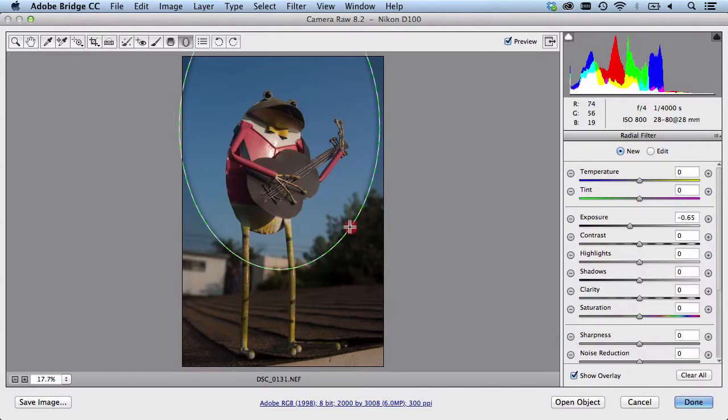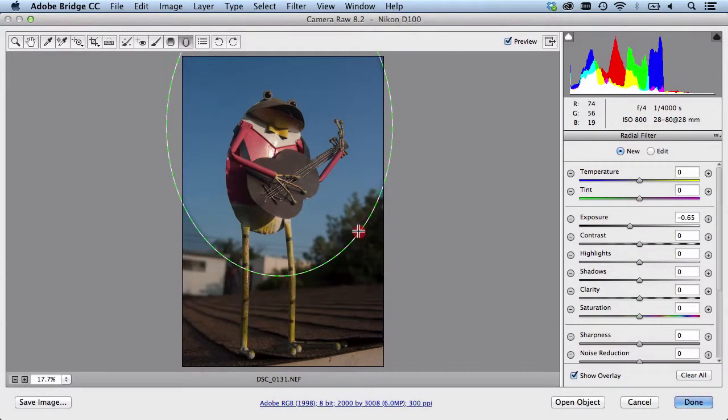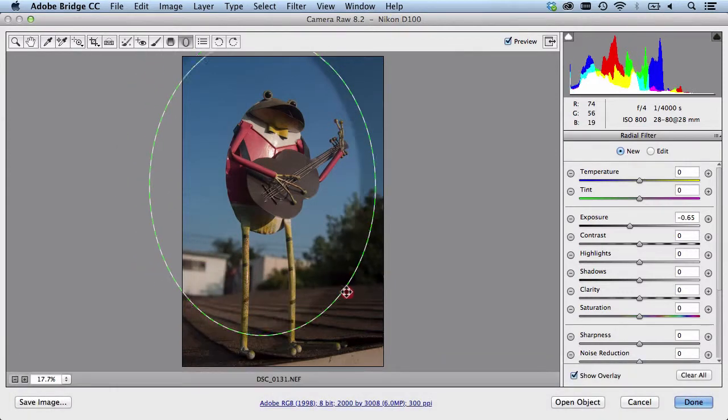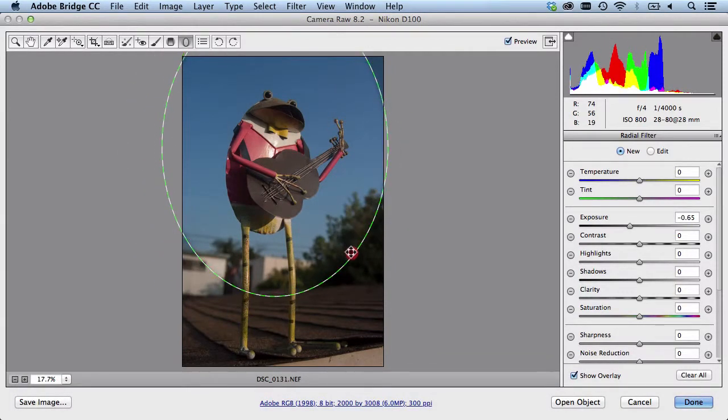As I bring it out I'm noticing that I have it a little higher than I wanted. So if I hit the space bar I could actually reposition it. Right around here looks good.